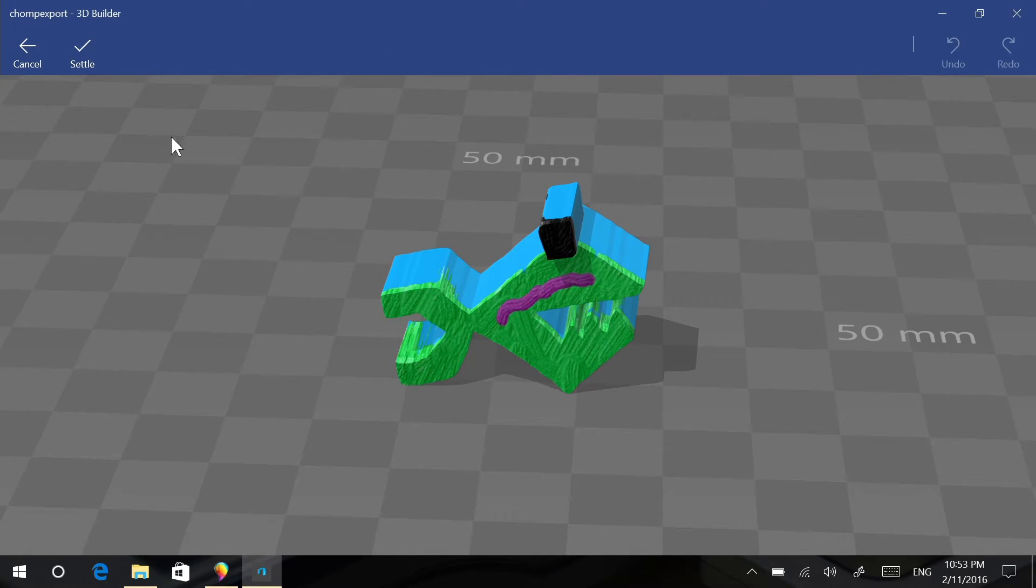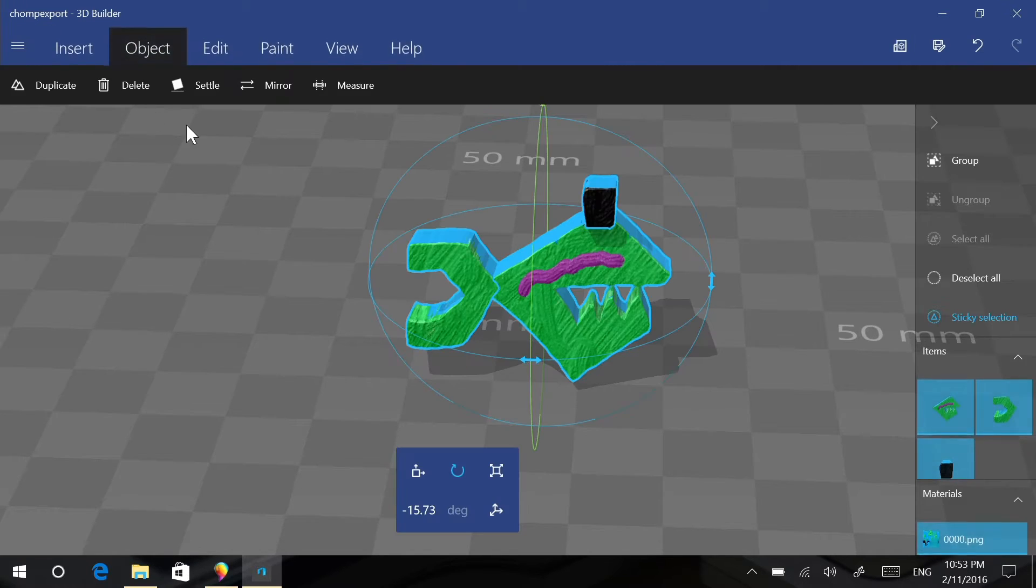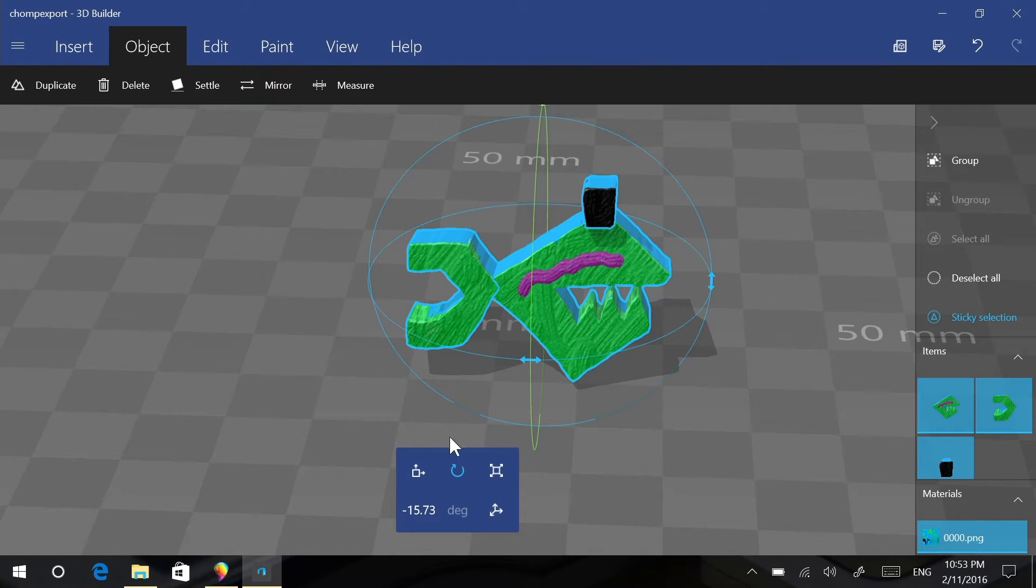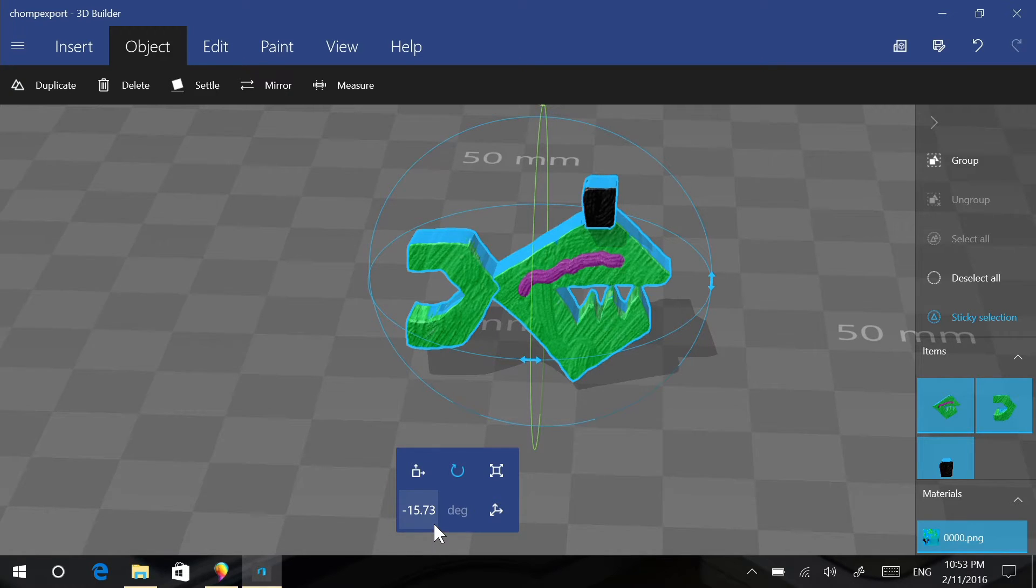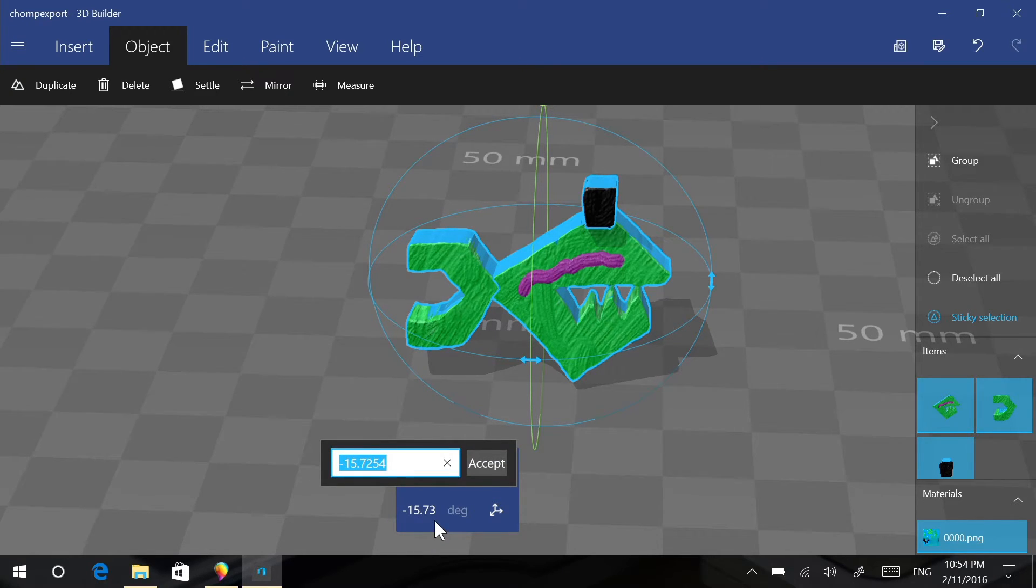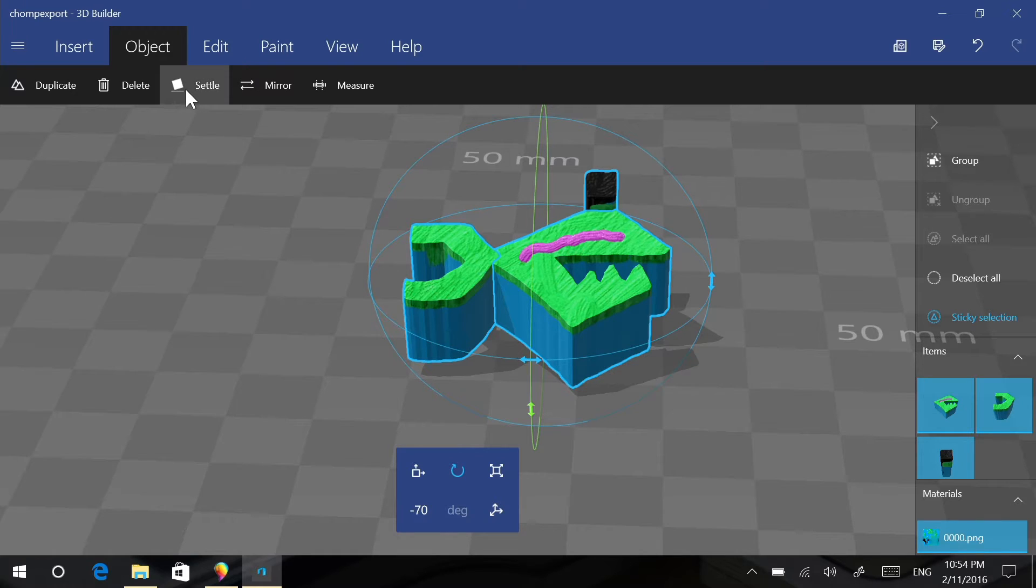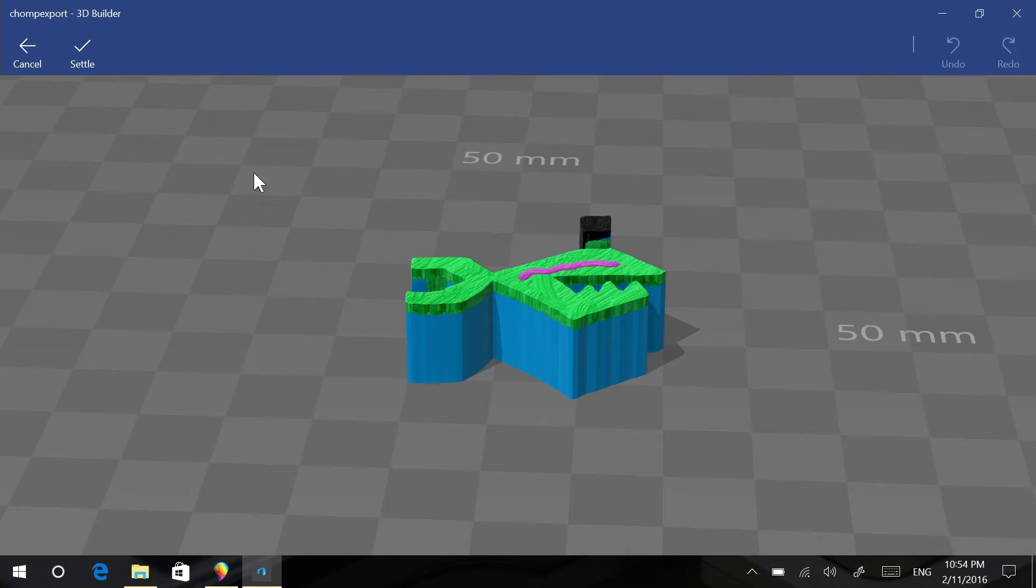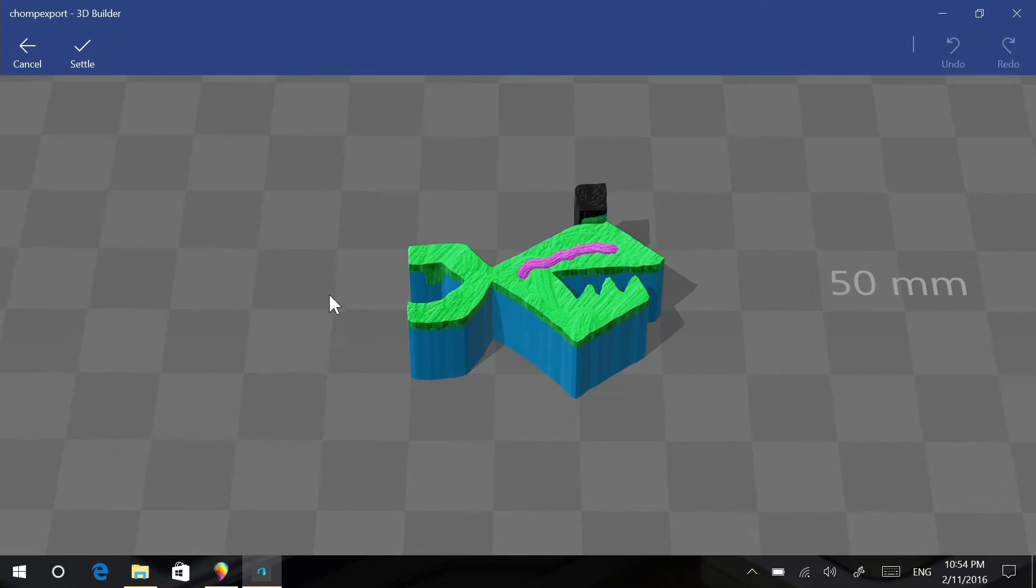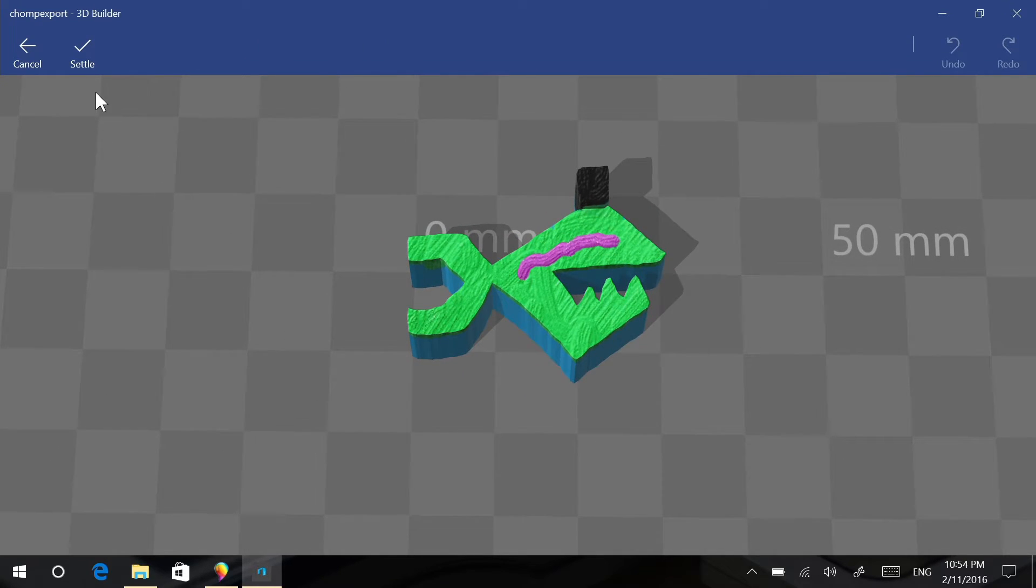So I am going to just angle it a bit and then I am going to use the settle command to just drop it onto the floor. Obviously I didn't rotate it enough, so let's just minus 70. And then I am going to settle it, so now it's flat on the ground. Okay that looks good.